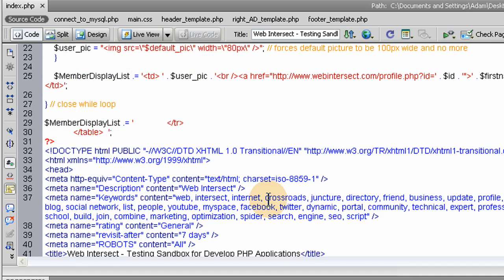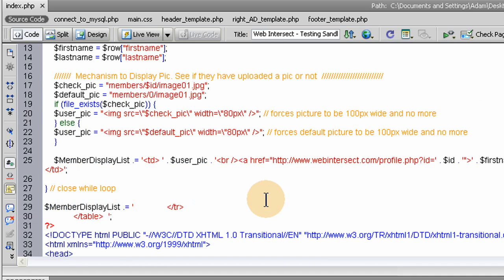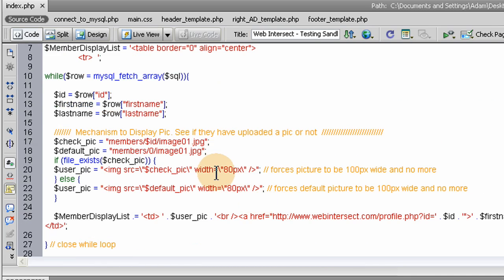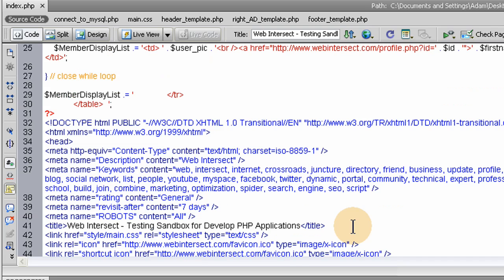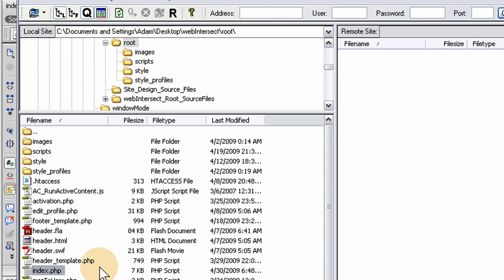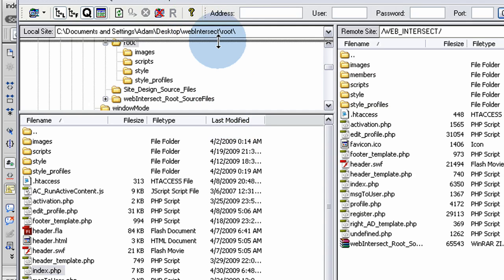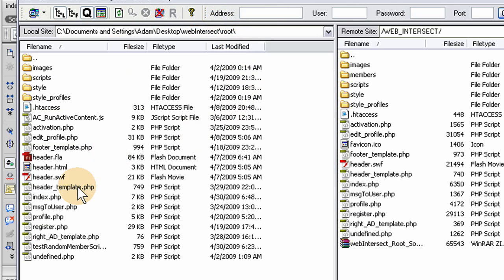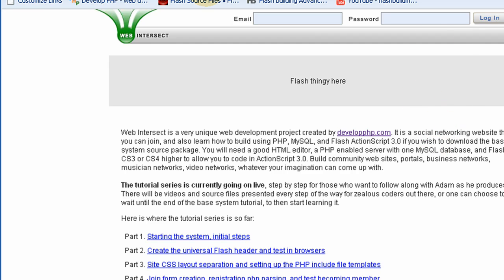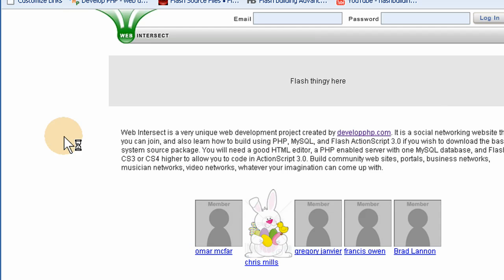That should work. Now that should put a table, a dynamic table, on our homepage with pictures of our members that are 80 pixels, and the name will be under it. The name will be a link to see that person's profile. And this mechanism is for showing the newest five members to join your site at all times. And it's always dynamic and up to date, you don't have to touch it. So let's go ahead and reconnect here. Let's put up the index page. Let's see if we have any error in our code. Let's go to refresh. And there we have it. That's beautiful.